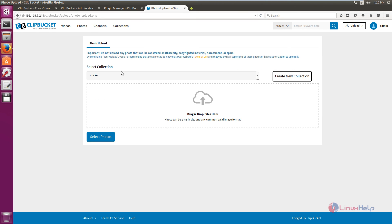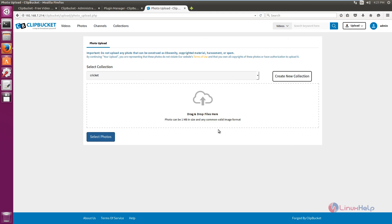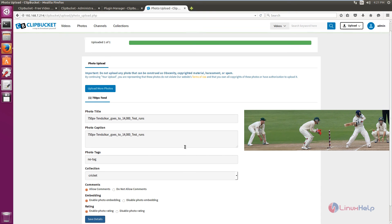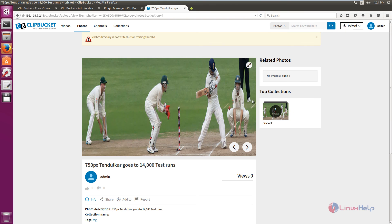Now we can see how to upload the photos. Click select photos, select the image you need to upload, and click open. Set the title and caption for the photo, add tags, and click save details. You can see the picture details are successfully updated. Now you can see the images are uploaded successfully.